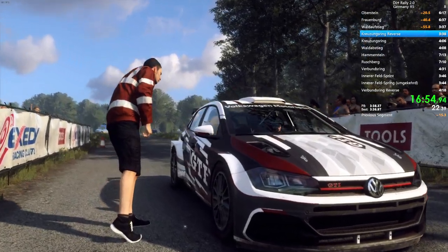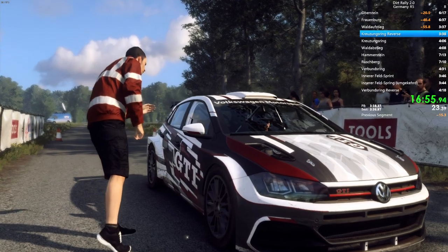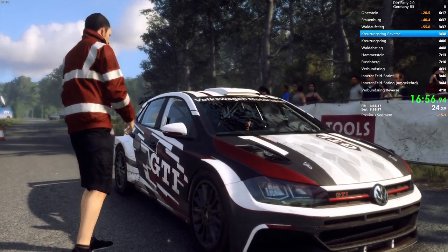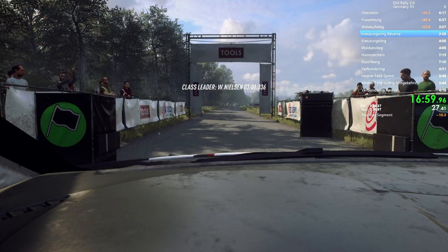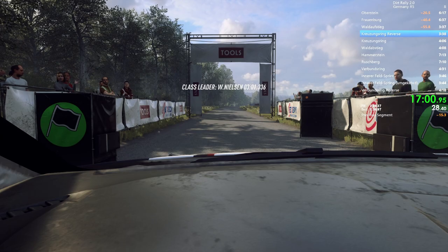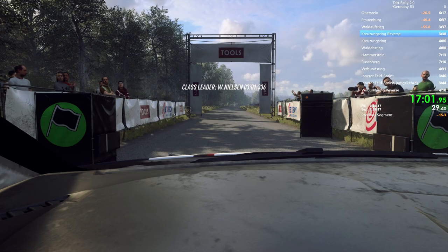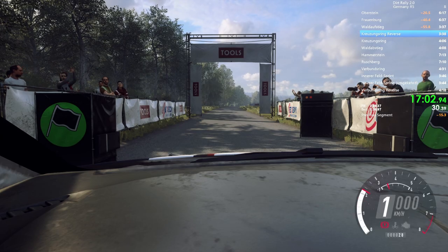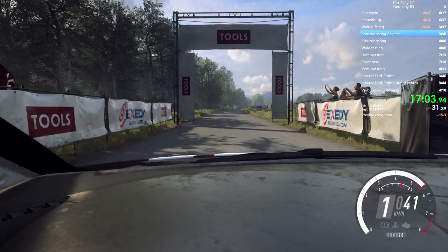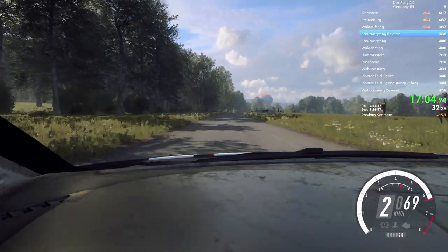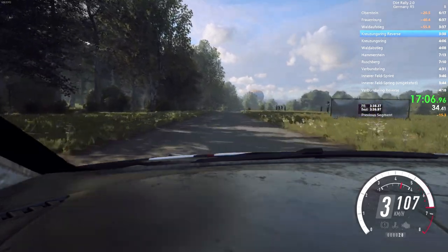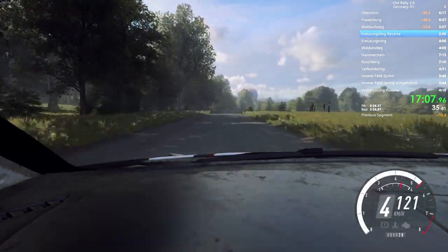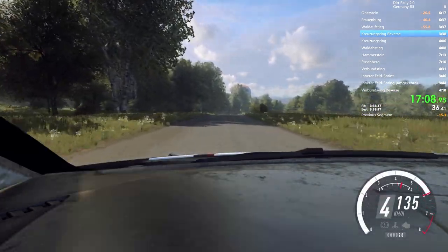Starts at 200, flat crest, 35 right. Good luck. 5, 200. Flat crest, 30. 5 right.